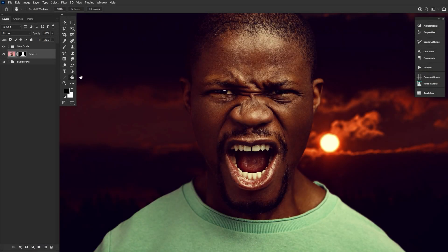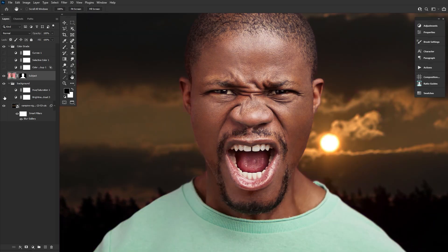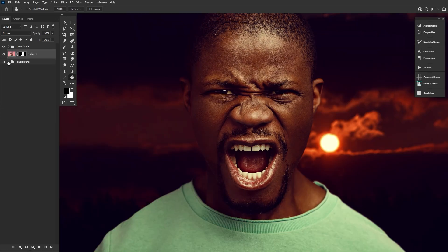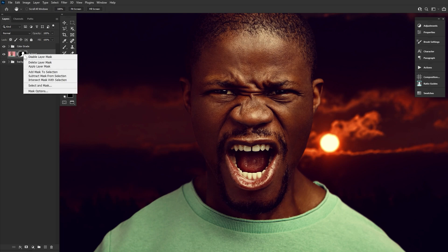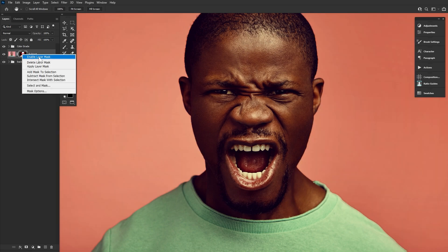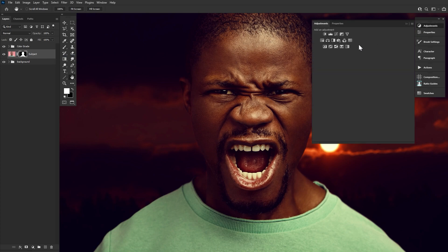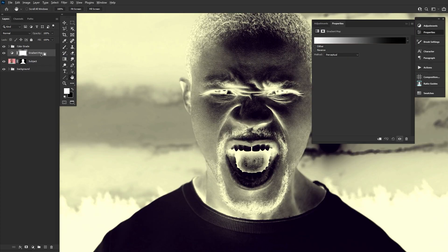We're jumping right into things today, already having done my background and color grade. However, if you want to follow along step by step, you can find the link to the written version down in the description showing how I whipped up the background and color grade. Otherwise, let's just start by placing our subject. Extract them using whatever your preferred method is — subject select and a layer mask worked out perfectly fine in this case, super quick as well.